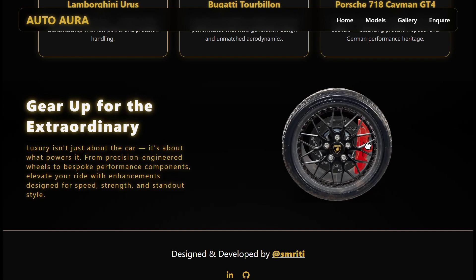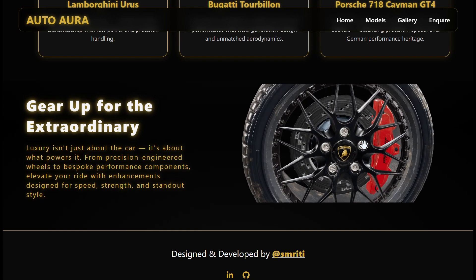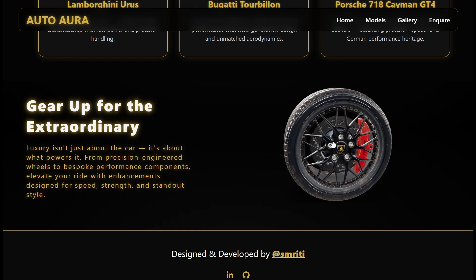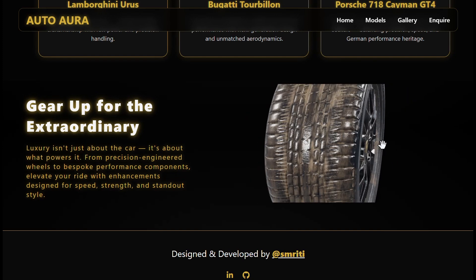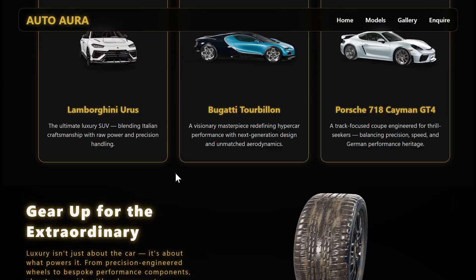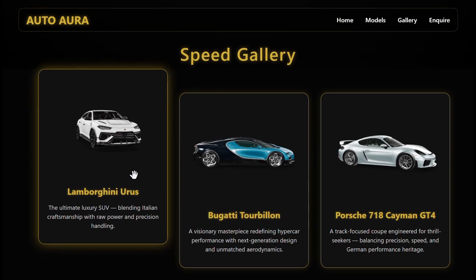In this video, we'll learn how we can use 3D models in our websites. Without wasting time, let's get started.